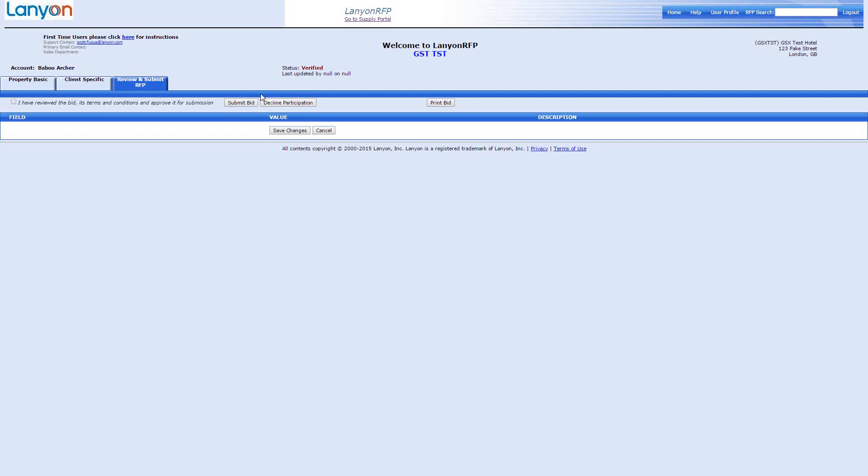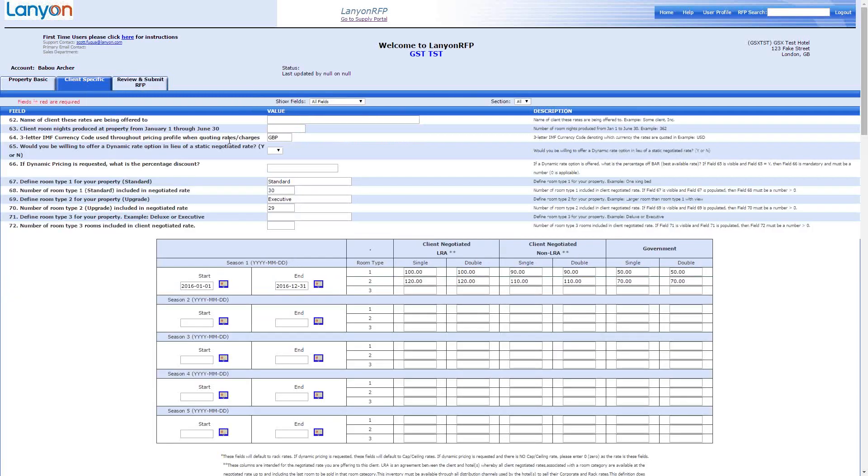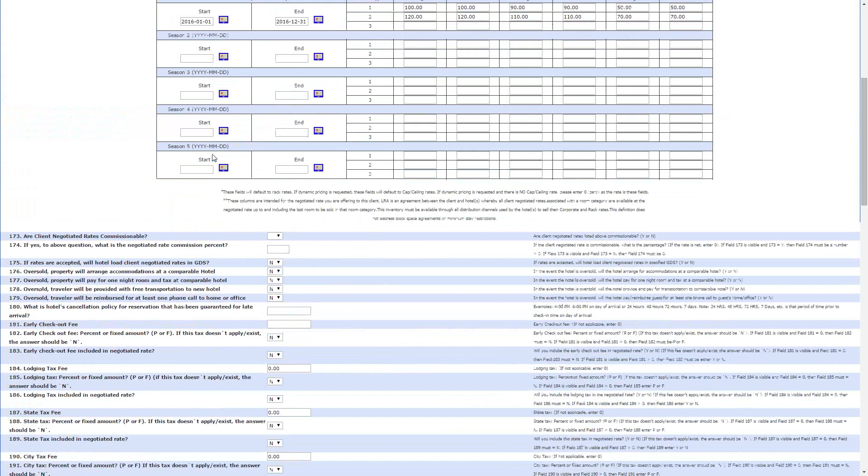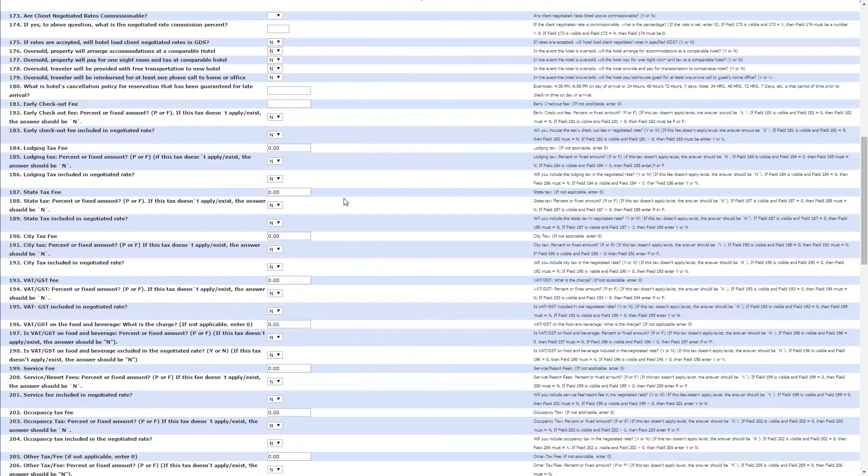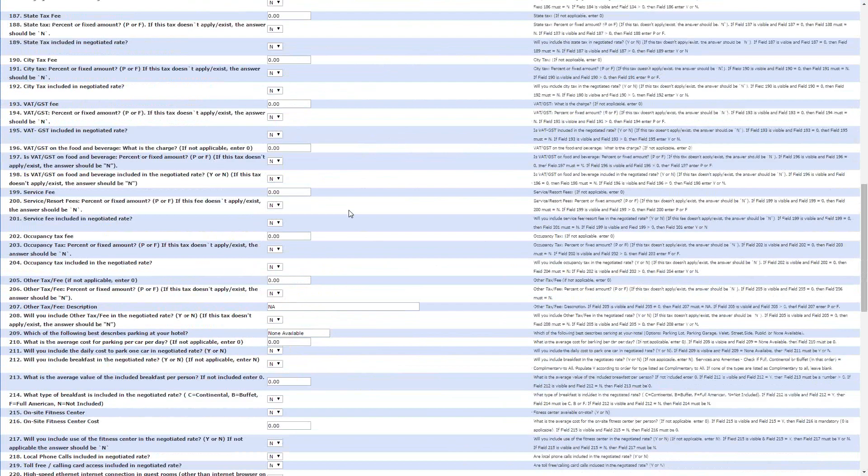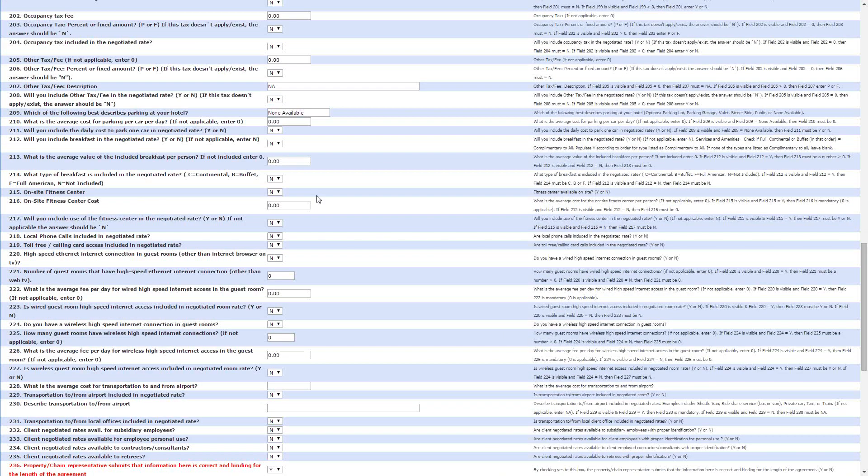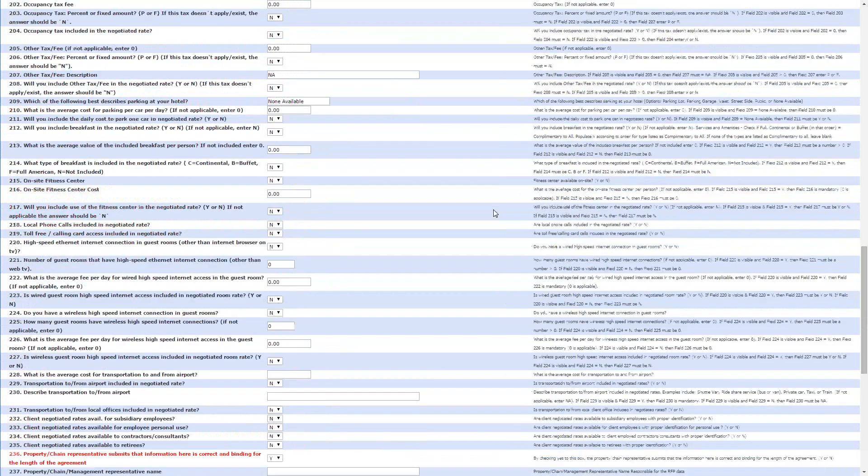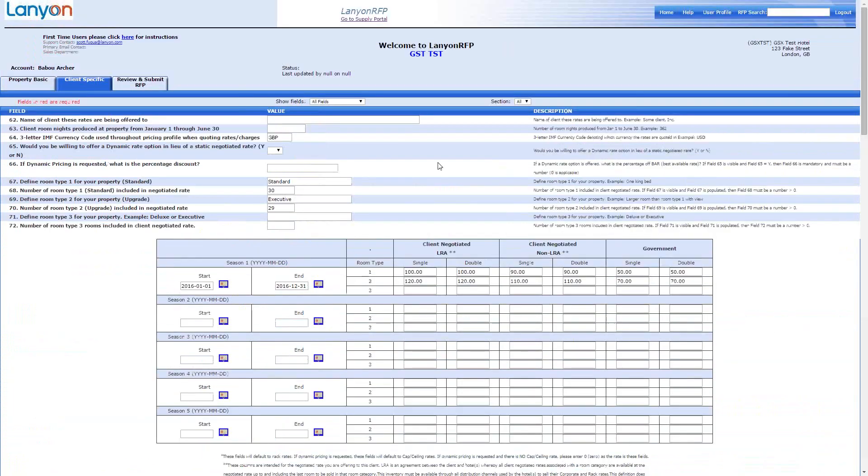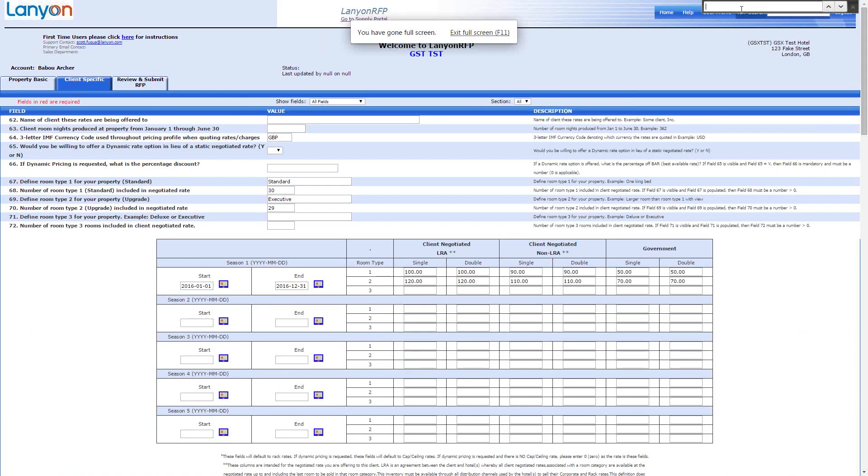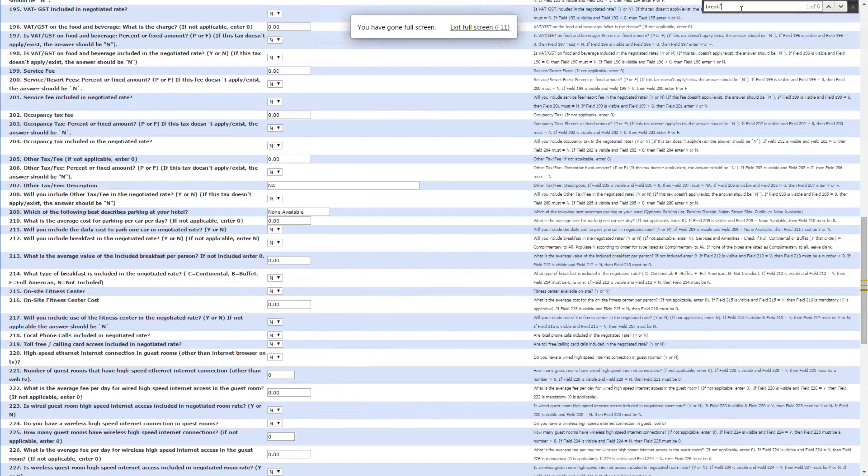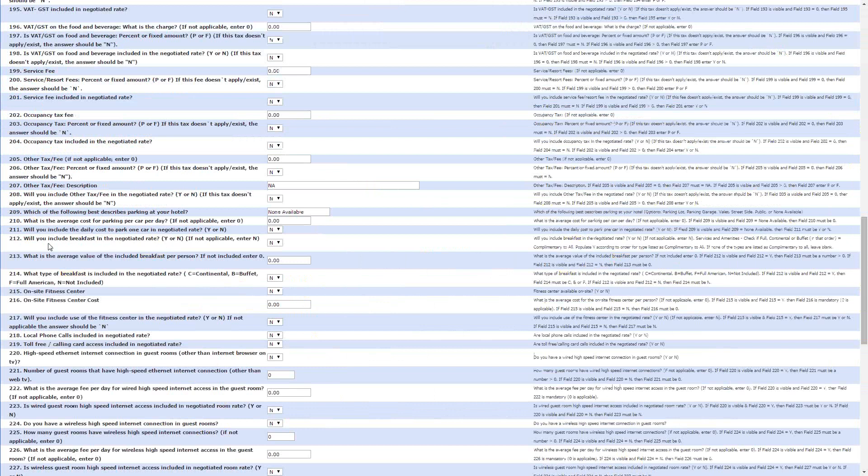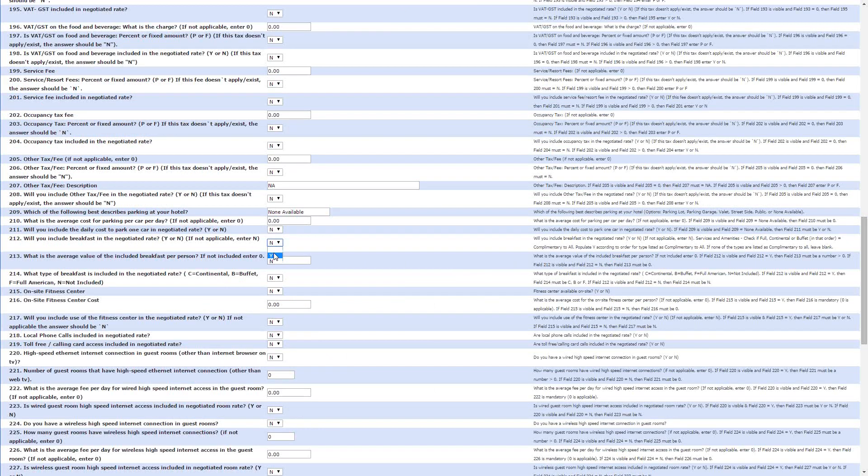But actually, this is a new client for us. And so, we want to focus on maybe giving them something extra that we wouldn't normally give to clients to secure their business. So, if we go back to client specific, let's say that we're going to include wireless internet for them and breakfast for them. So, breakfast questions. If you want to find things and you're not sure where they are going to be on this page, you can press control F. And that brings up this little search window. And if you just put in breakfast, that will show us where breakfast fields are.